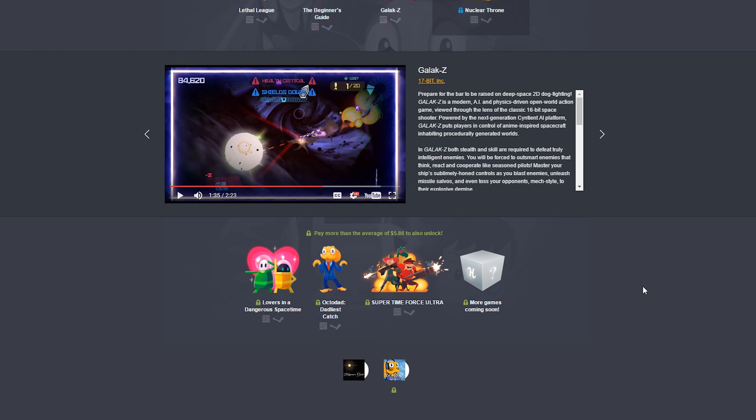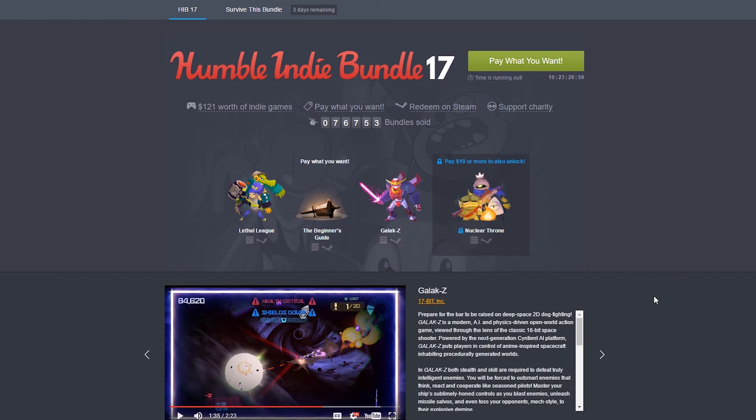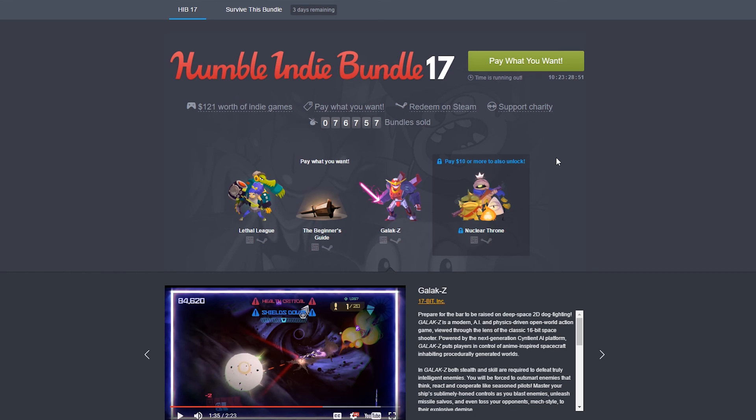Thanks for watching, guys. My name is Skylink. And this was the Humby. Hum- Hum- The Humby in- Anyways, tongue-tied aside, Humble Indie Bundle 17. And see you guys again next time.